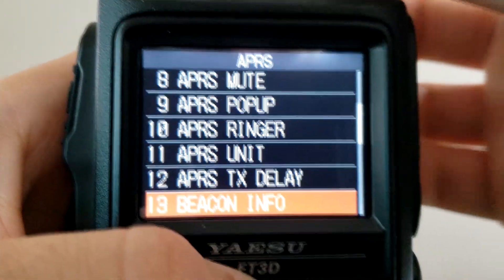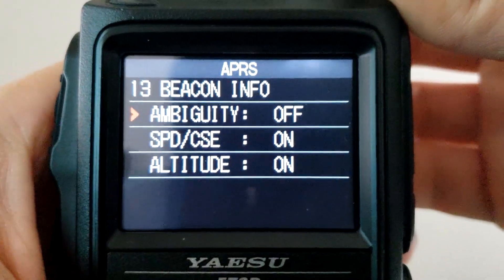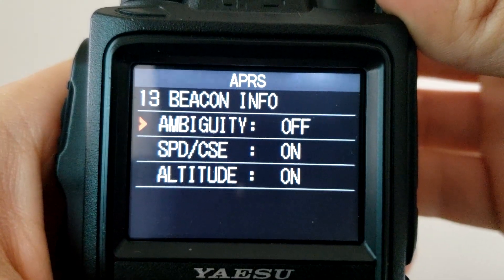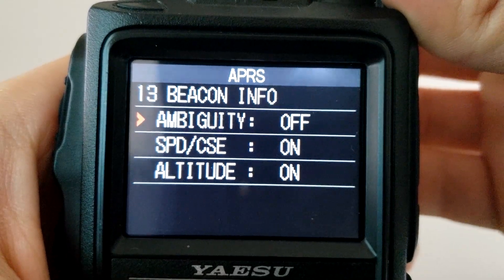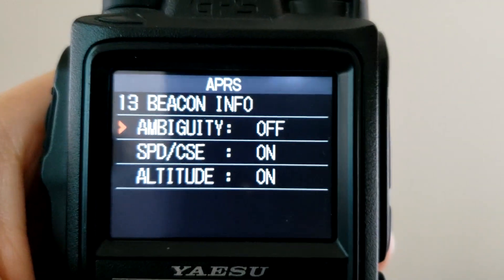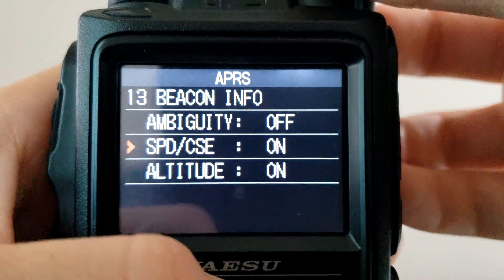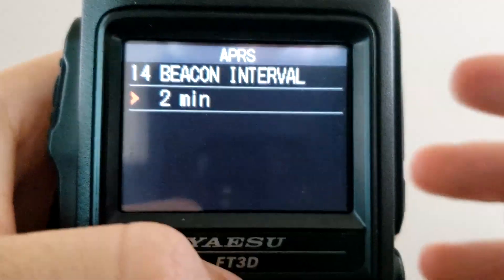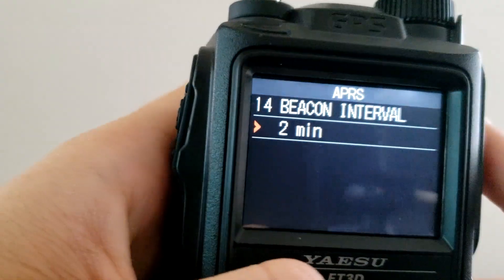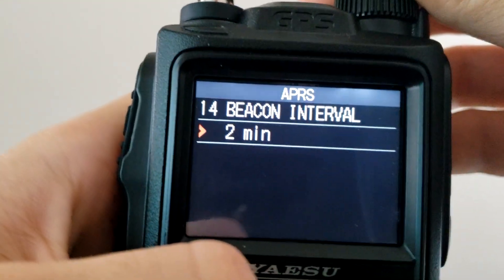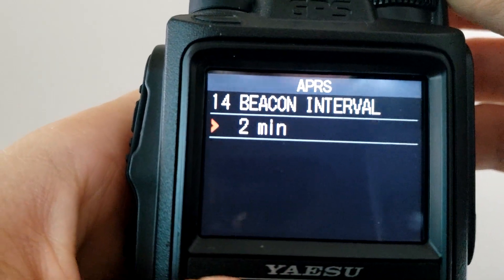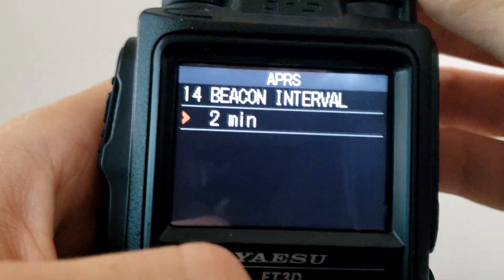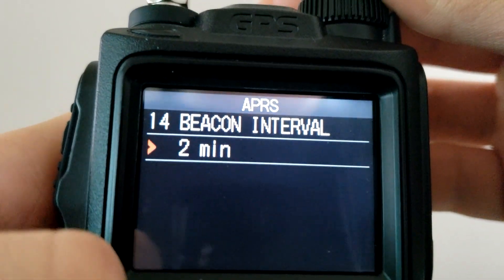Beacon Info — APRS automatically transmits beacons every so often depending on your settings. Ambiguity will pretty much randomize your location so it won't show your exact coordinates. You can also choose whether to show your current speed and altitude. Beacon Interval — there are three different settings for beaconing on APRS for the FT3DR. This setting is applicable if you're using the manual or automatic type. You can rotate your knob and change how often it beacons; I have mine set to two minutes.